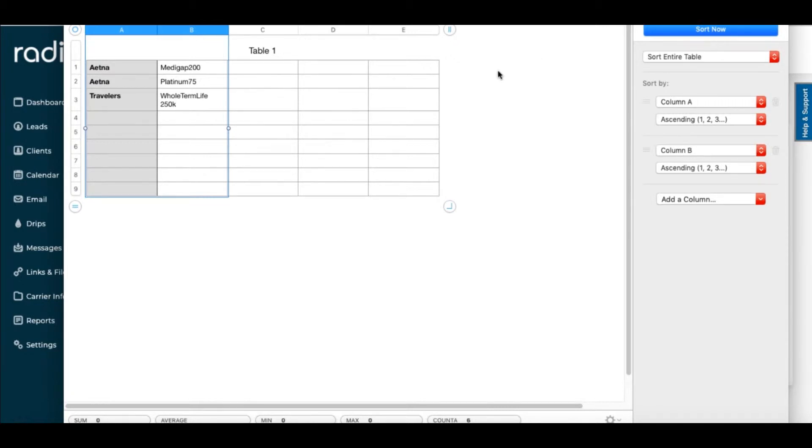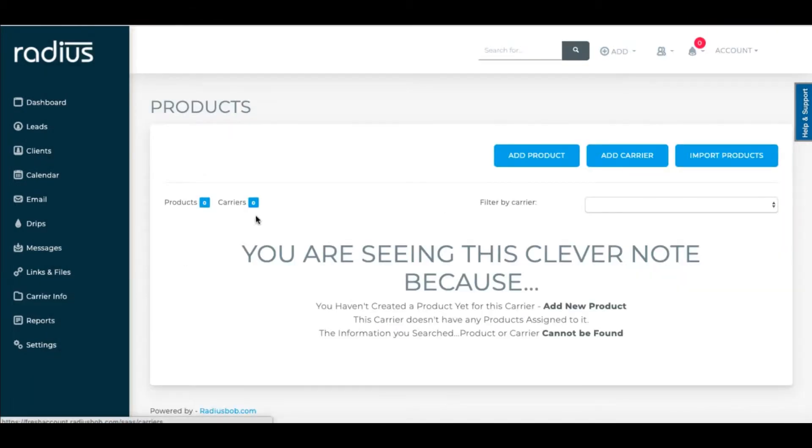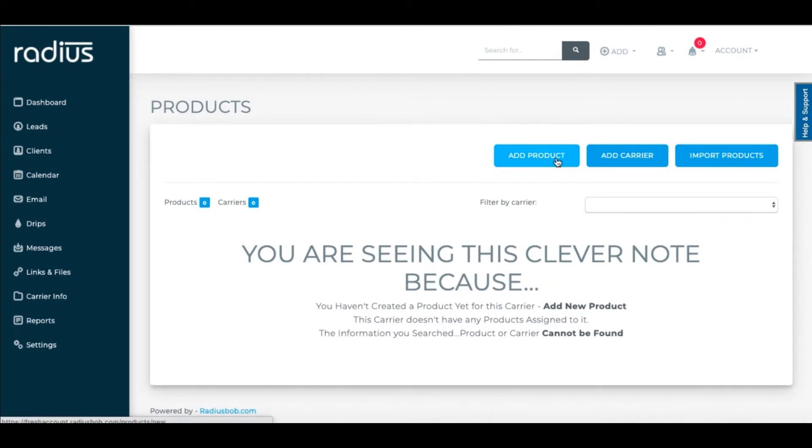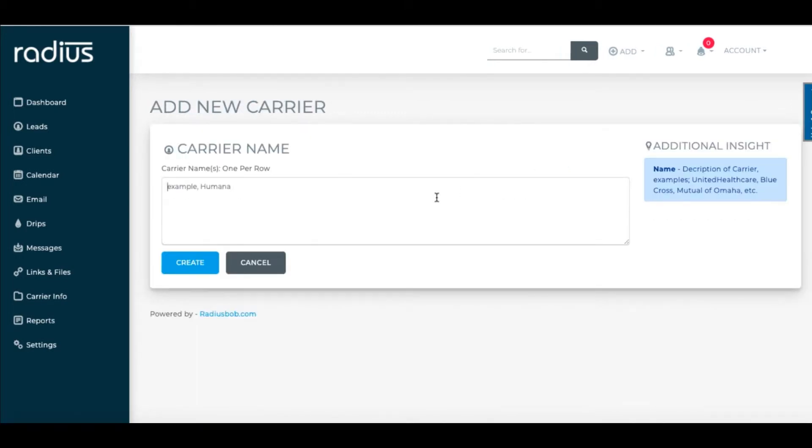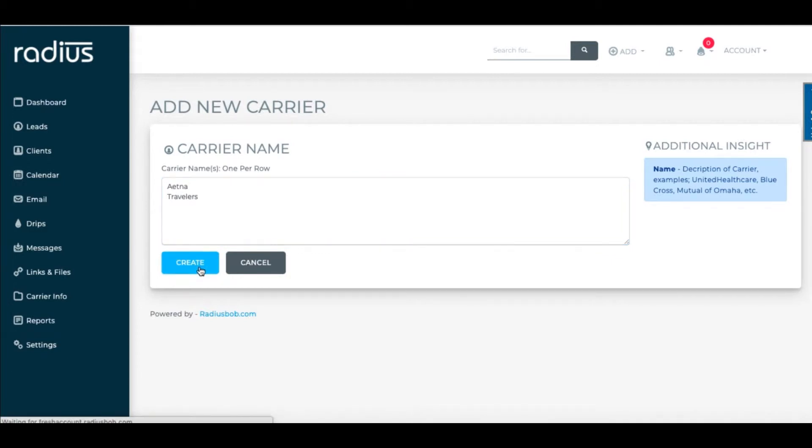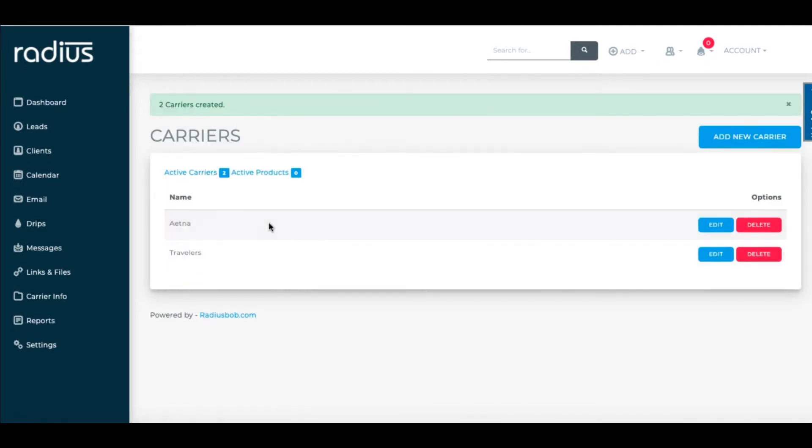Delete all duplicates so that you're left with a list of one of each of your carriers and products. Copy your list of carriers. Go into Settings, Insurance Carriers, or in Products. Click Add Carrier. Here you can paste a list of carriers to import. Hit Create.